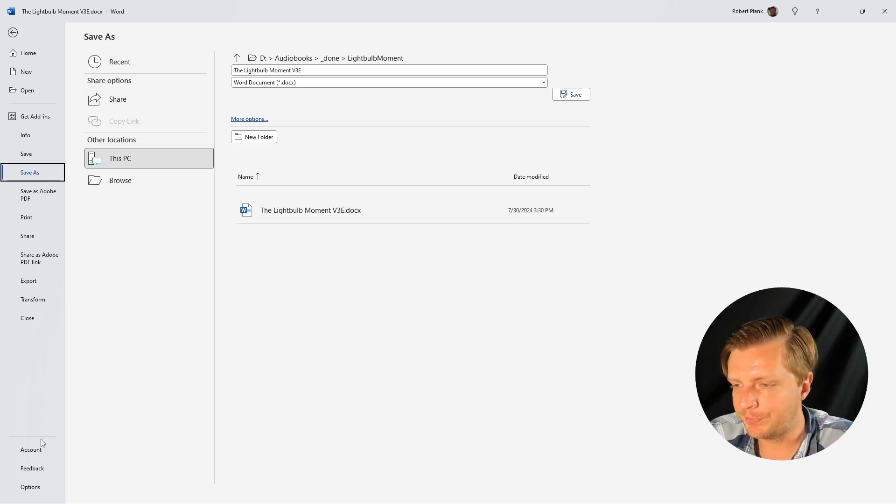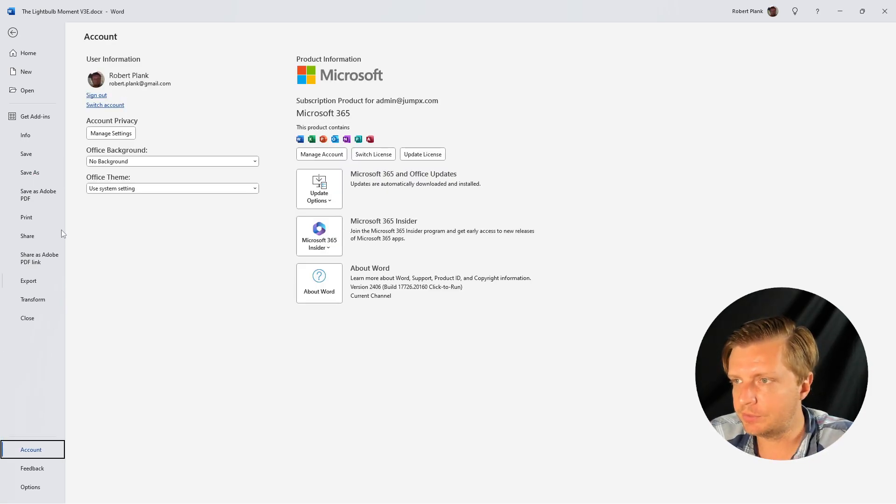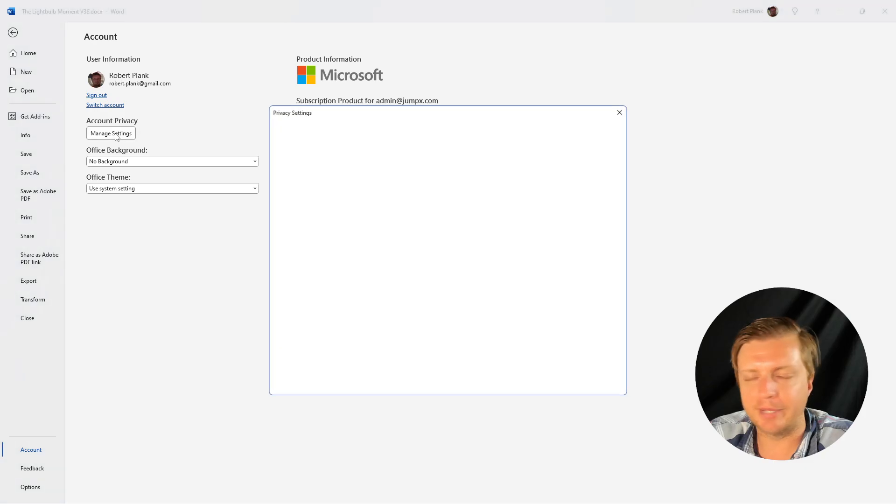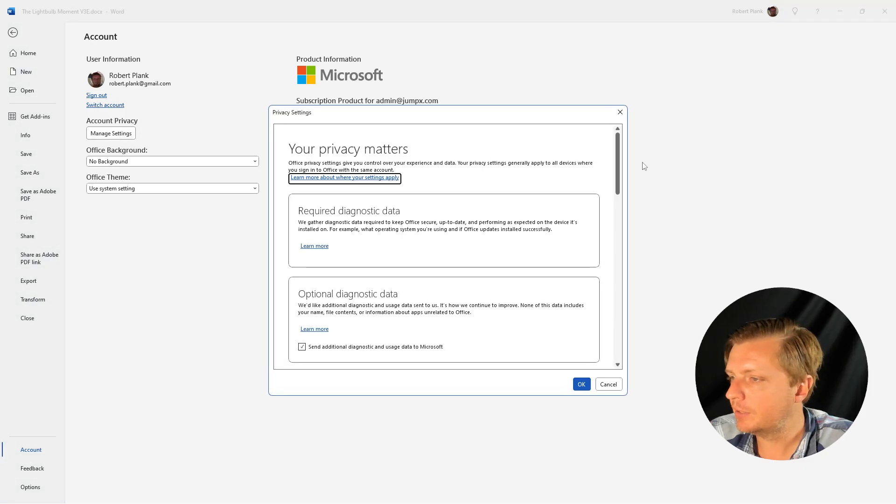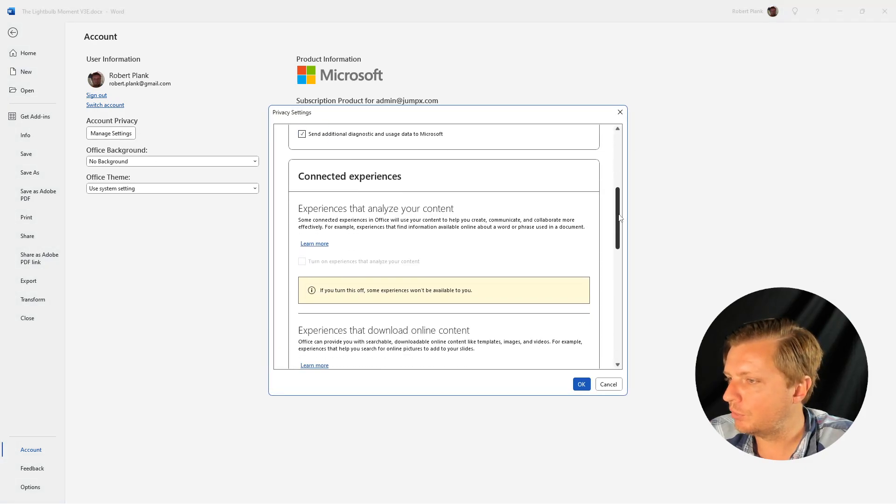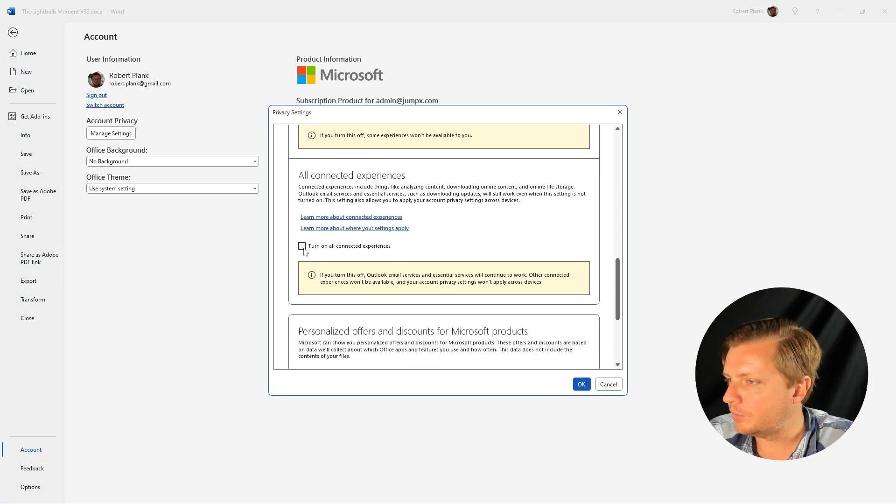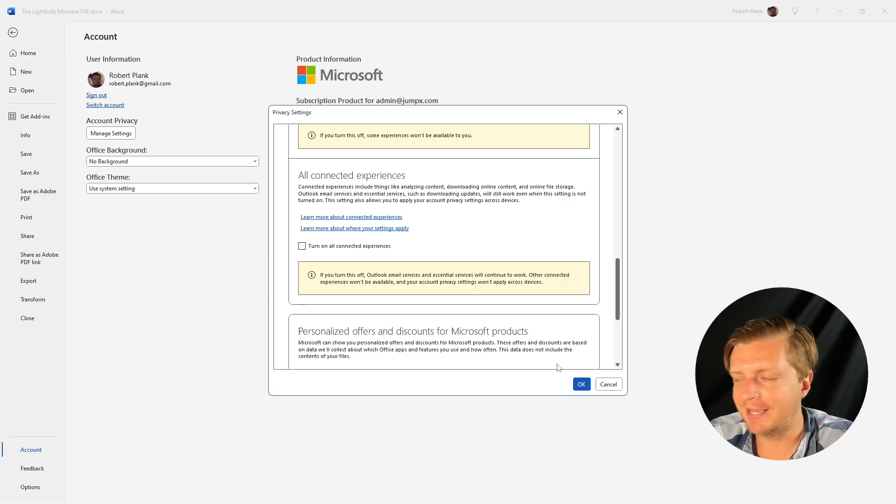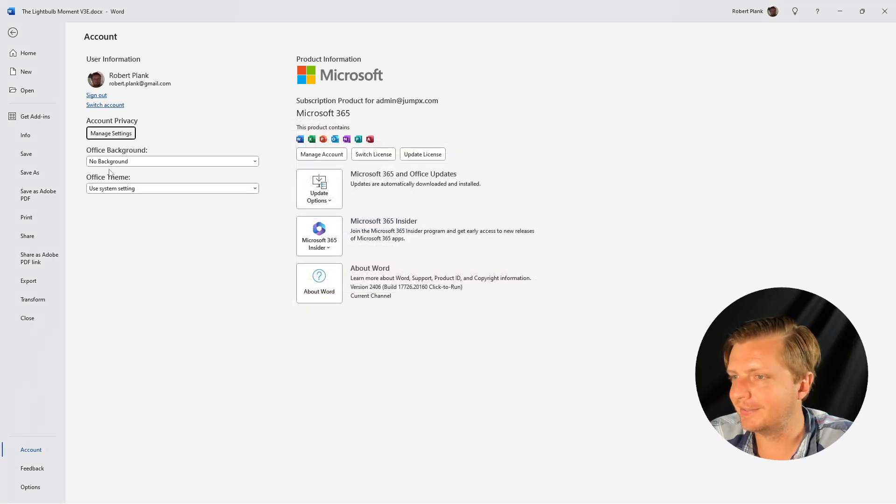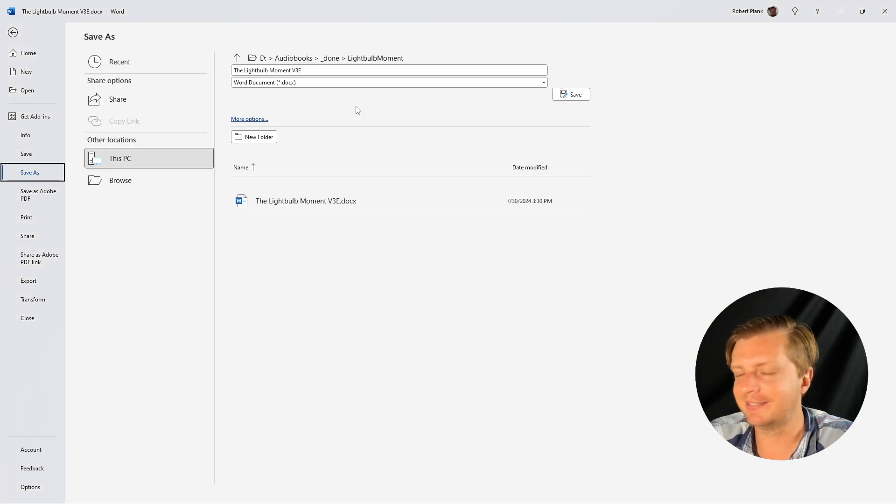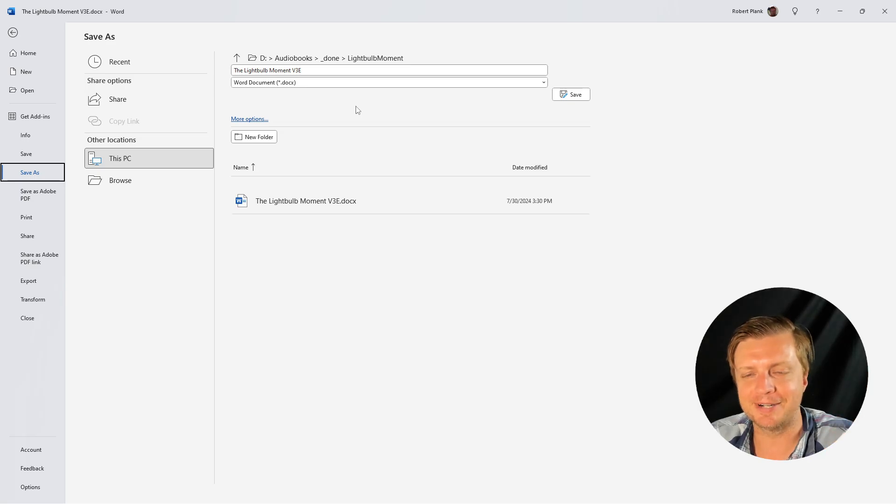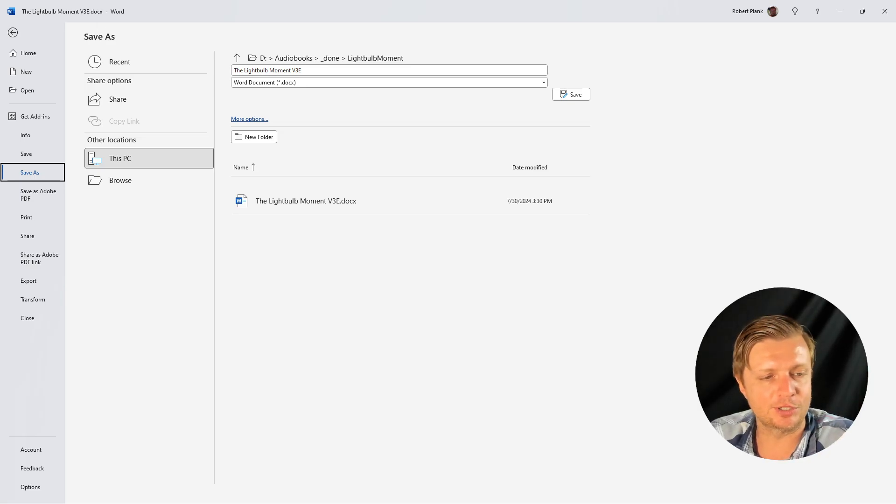We went to accounts, account privacy managed settings and then you scroll down and uncheck this turn all connected experiences and then now, isn't it so much better? It's like a weight has been lifted. Now I don't have to save to that pesky OneDrive and that's how you do it.